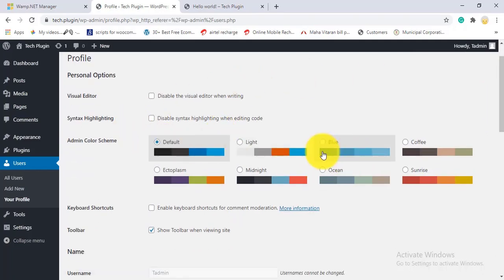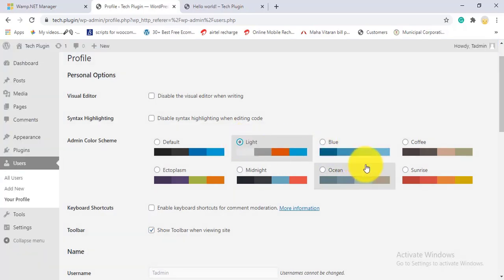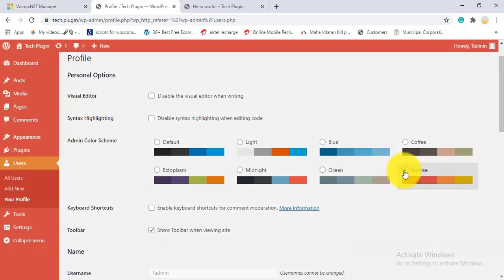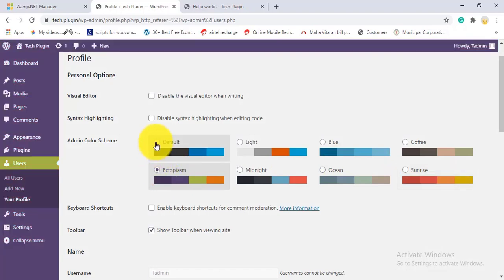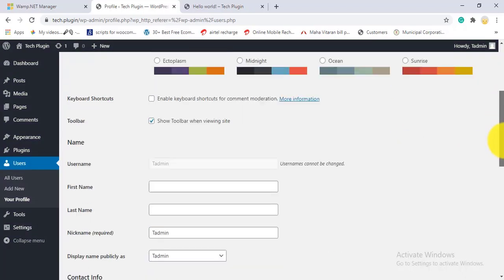In the profile settings, you can choose a color scheme for the admin dashboard — options include blue, light, sunrise, and others. You can set this for your customers or clients too. I'll keep the default.